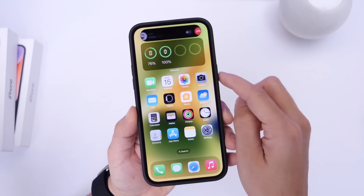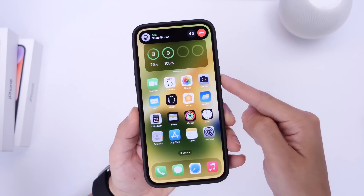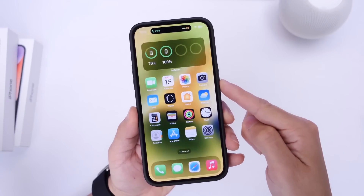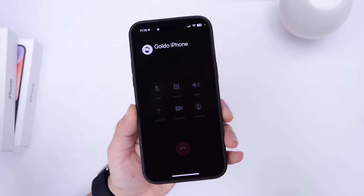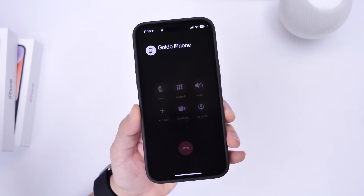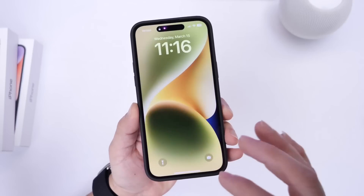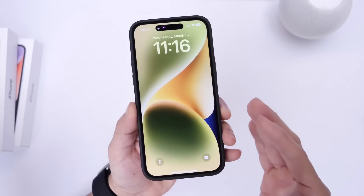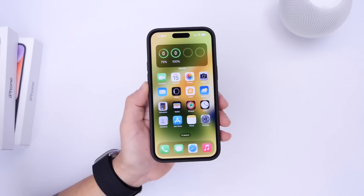So right now if I click on the call, answer it, and then click the side button, it won't hang up the call — it will just take me to the lock screen without accidentally hanging up on that person. This is something I'm sure many of you guys probably didn't know about, but it's a really awesome feature.